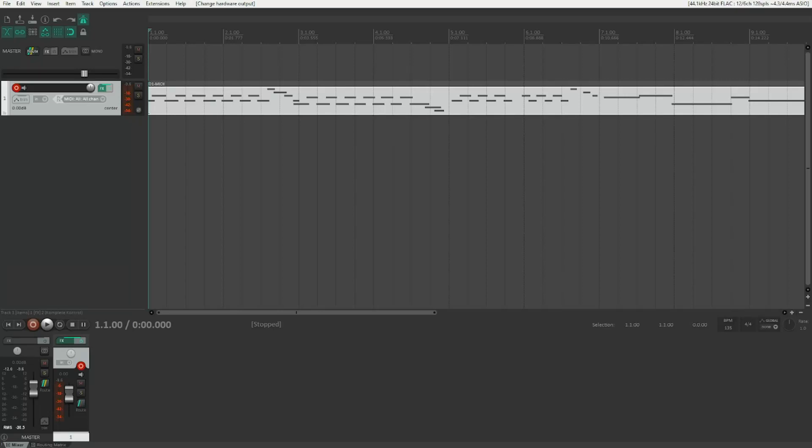Hello everyone and welcome to this new video. Today I'm going to show you how to quantize MIDI in Reaper, either through the MIDI editor or through the Track Control Panel. If you don't know what quantizing means or want to know more about MIDI editing in Reaper, I'll be right back after the intro.